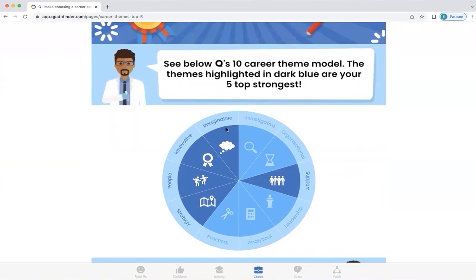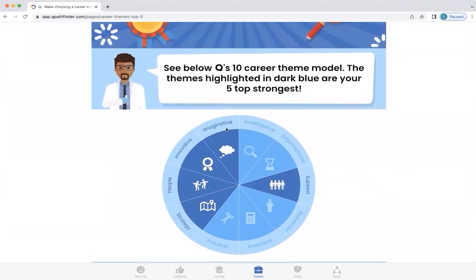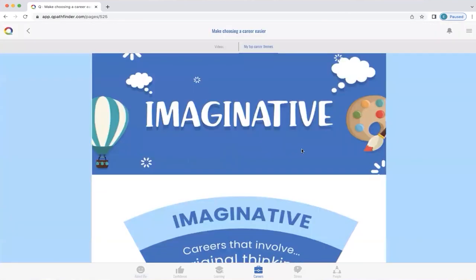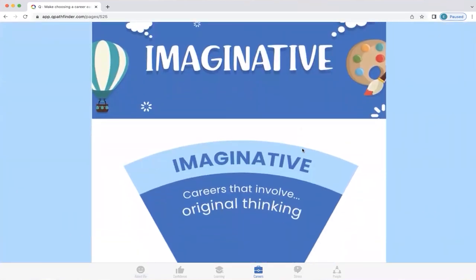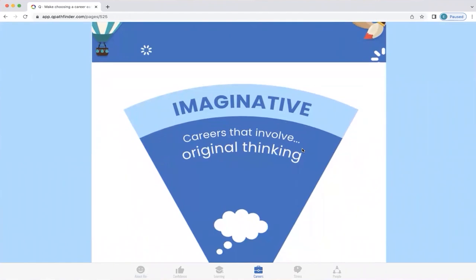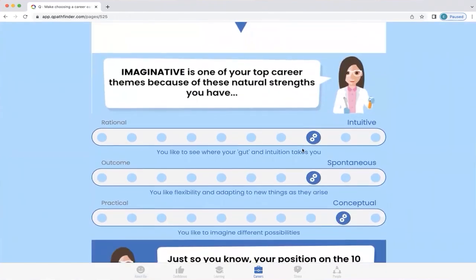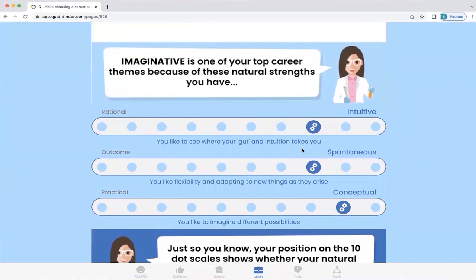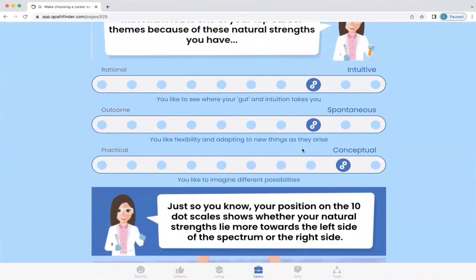Let's click on one of these dark five top strongest career themes to explore it a bit more. Q will explain what the theme means — in this instance, 'Imaginative' refers to careers that involve original thinking. Q will also explain why that is one of your top career themes, because we know that's going to be important to you.